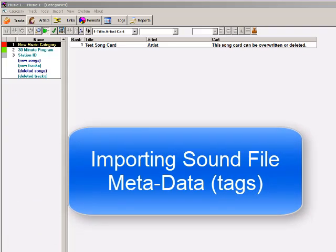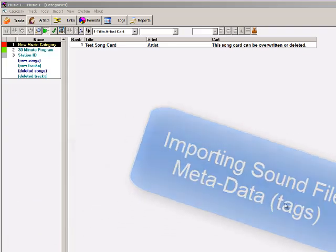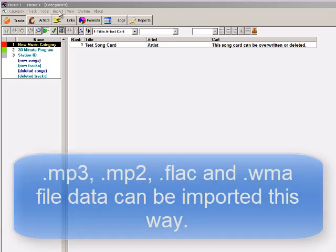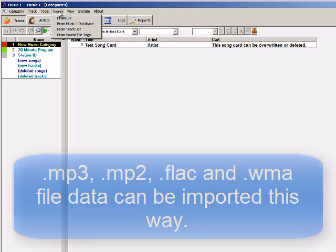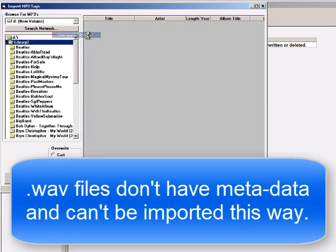In this video, I'm going to import sound file metadata, also called tags. Let's say you've just gotten your MusicOne library and it's totally empty. We're going to import from MP3 tags. So we open the Import menu in the top left-hand corner of the screen and select Import from Sound File Tags.